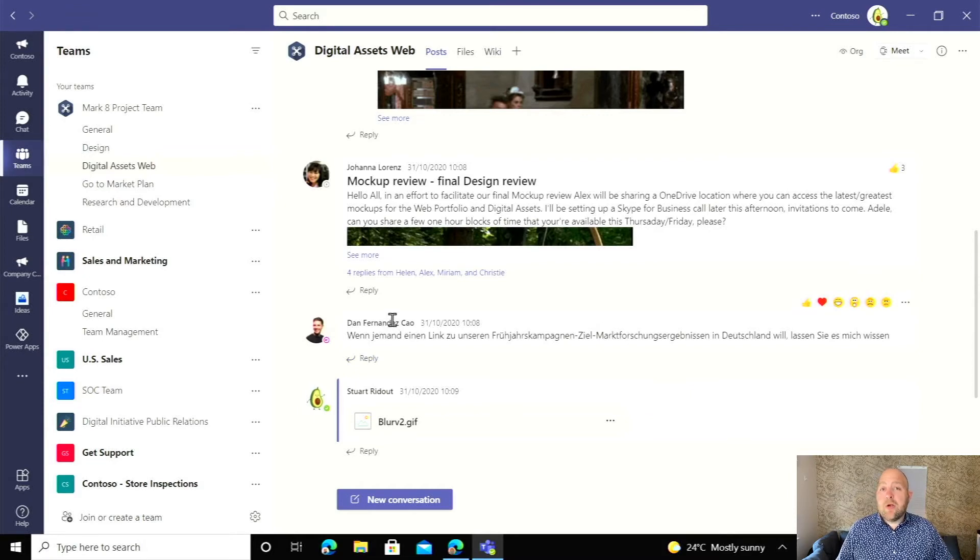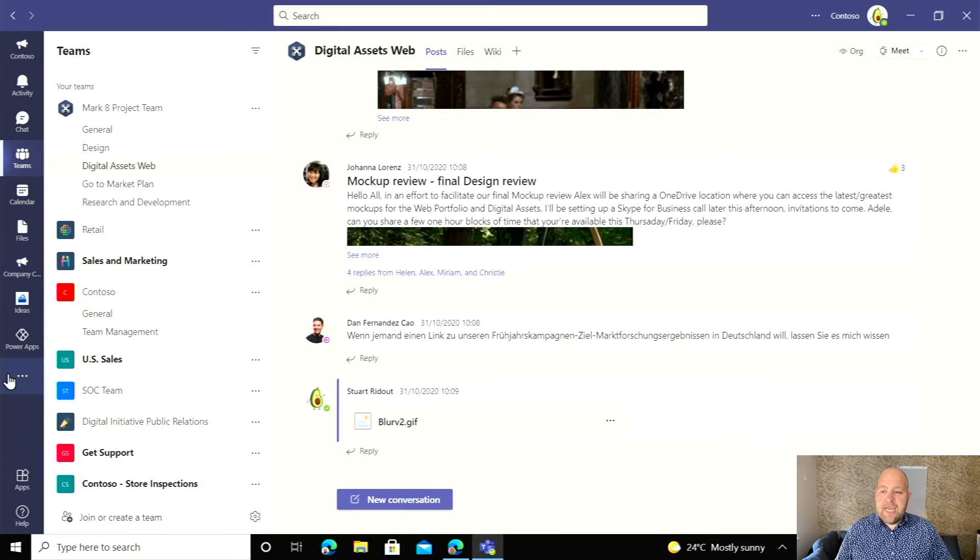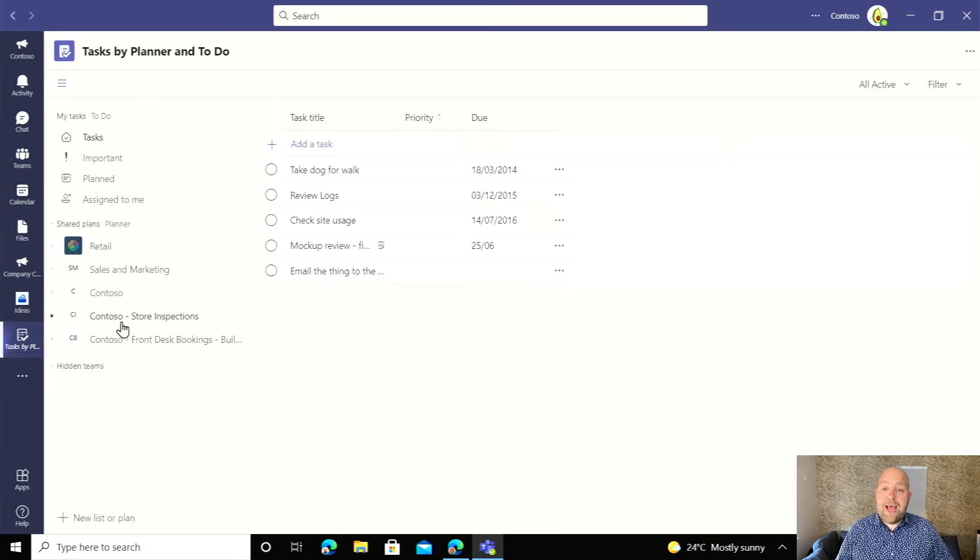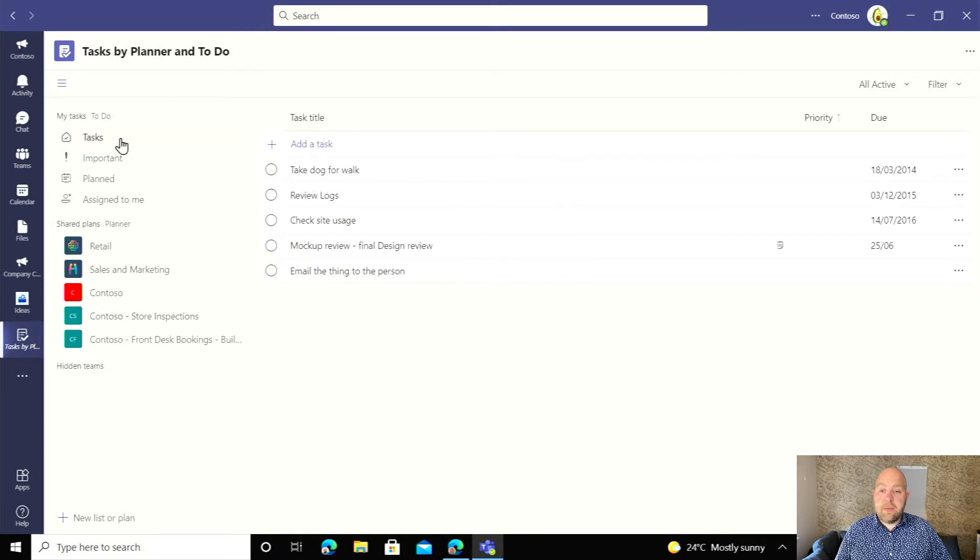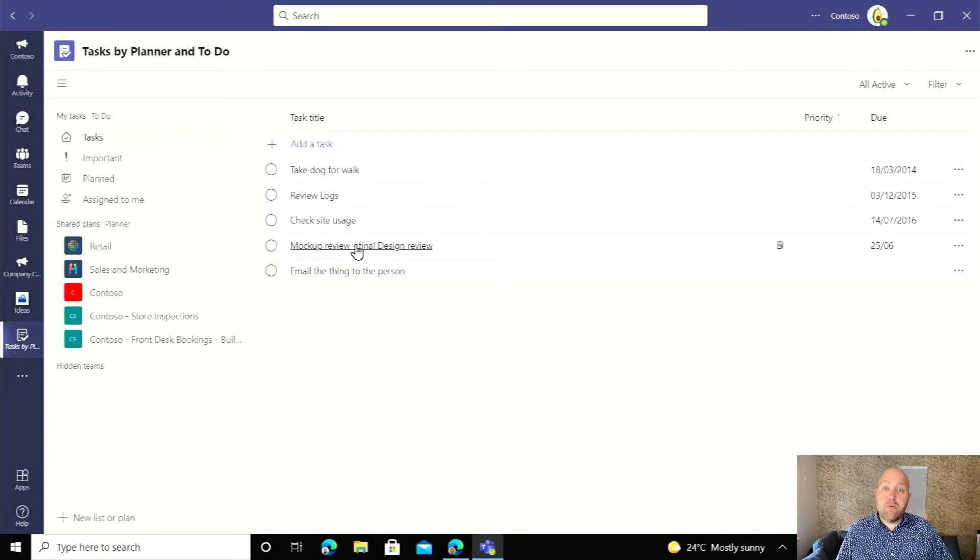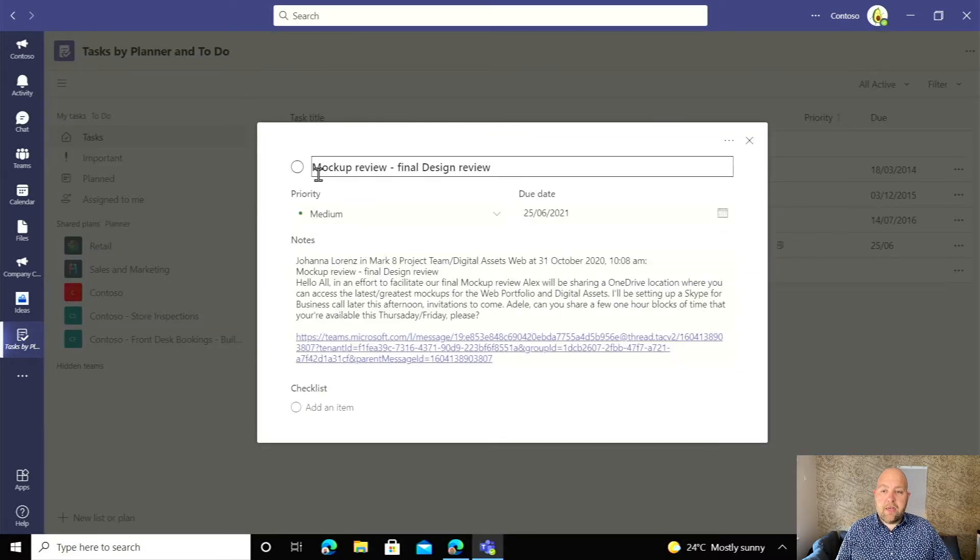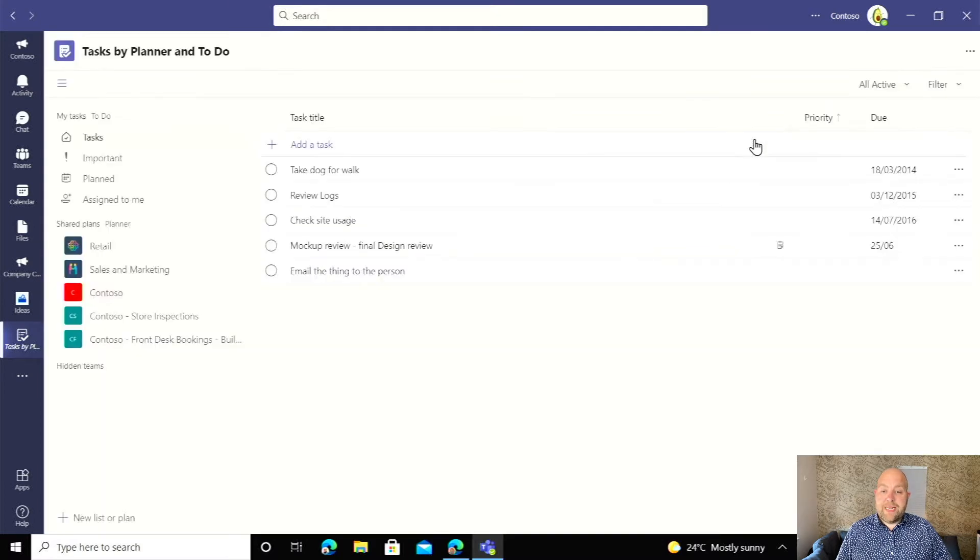Now, no matter where you consume your tasks, you can still get to it. So if you're in Teams here and you're using the tasks by planner and to do app, if I click on my tasks up here, you can see here the mock-up review final design review post is there and I can mark it done or I can add a checklist or whatever straight into there.